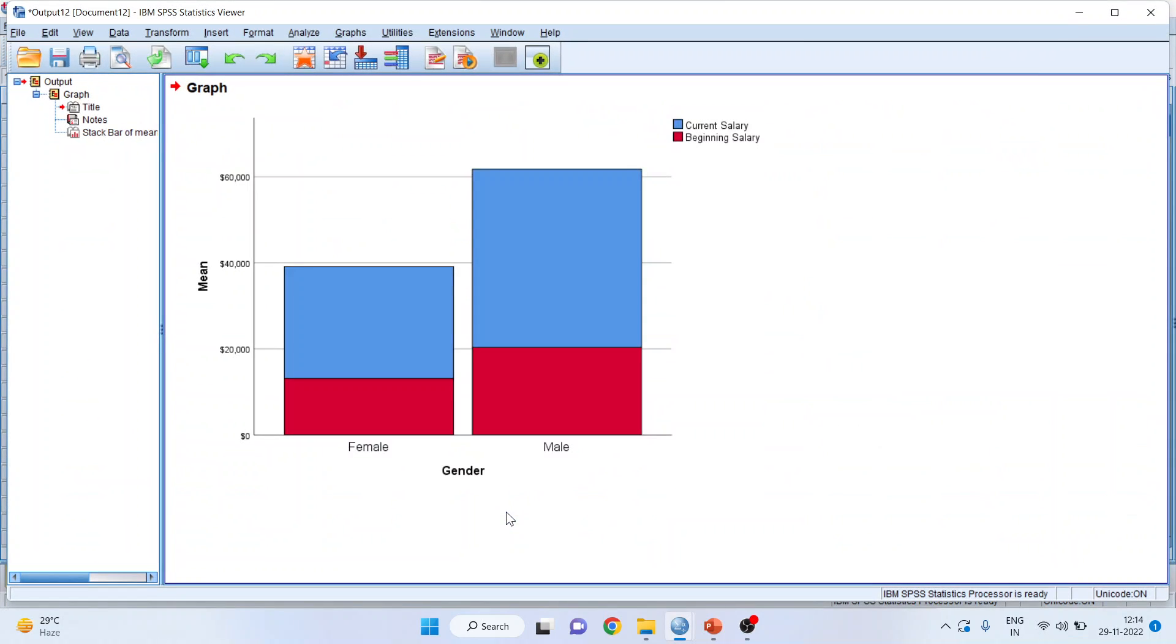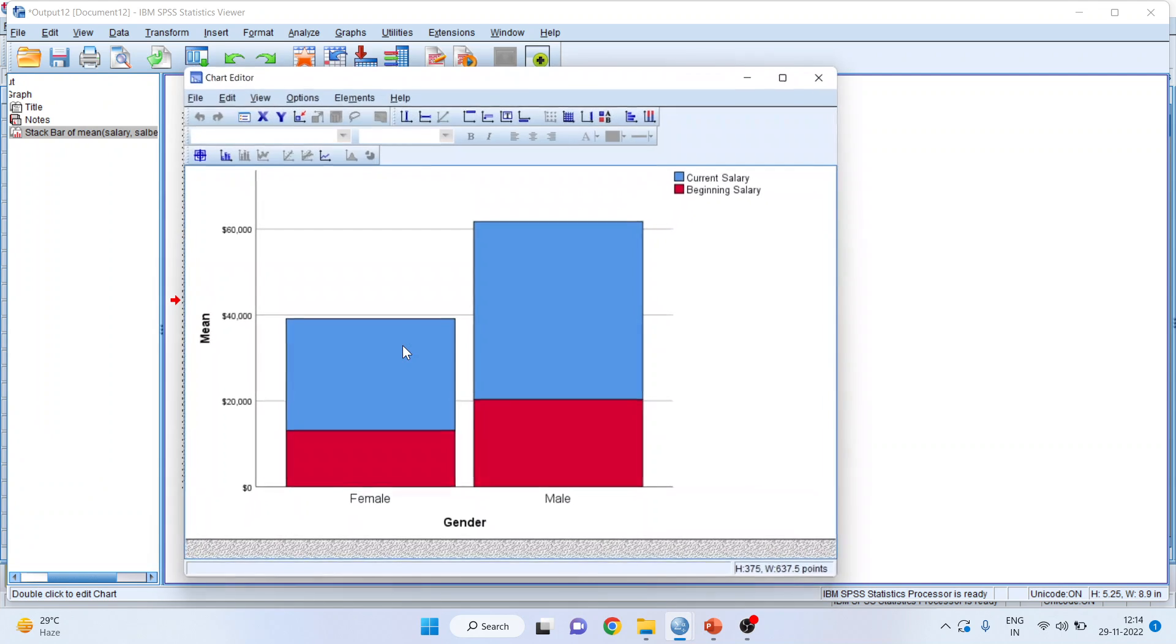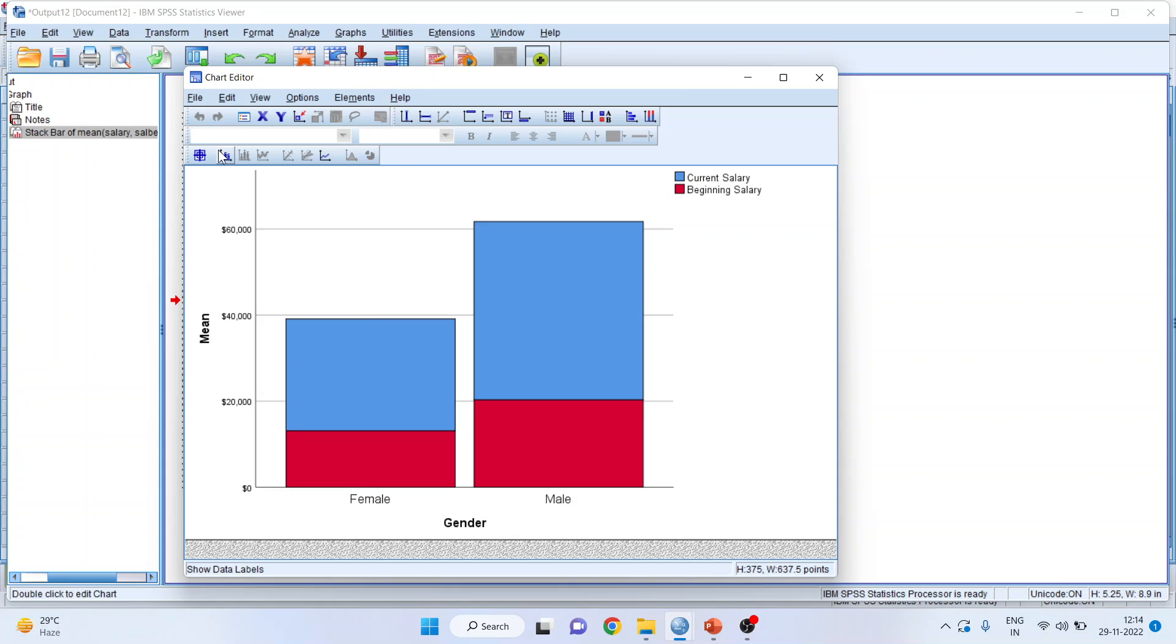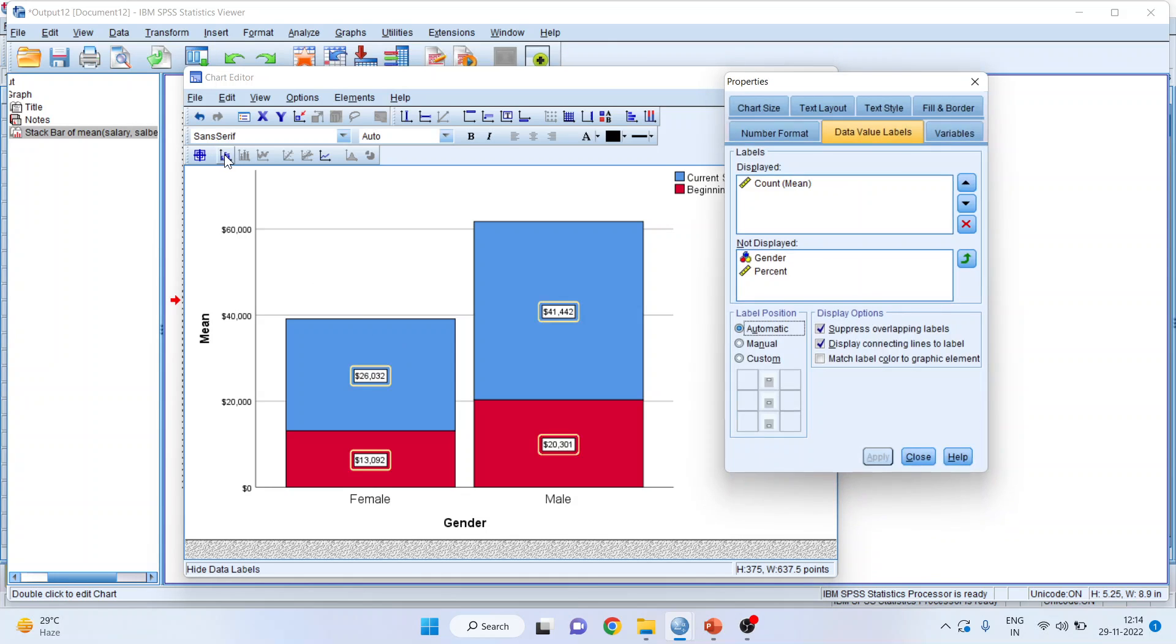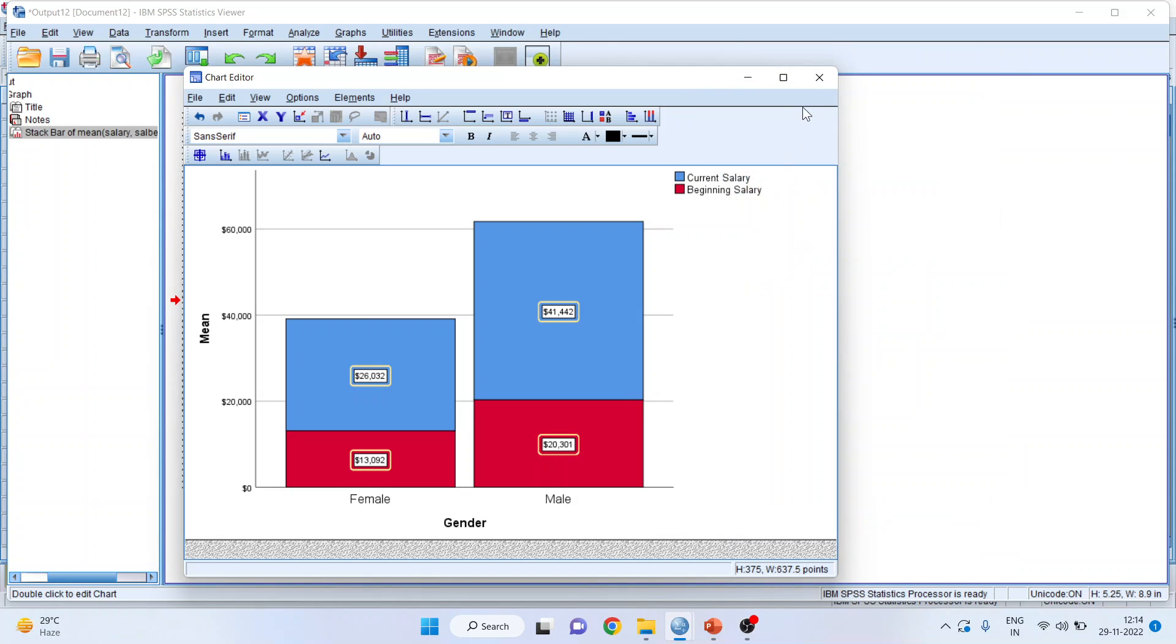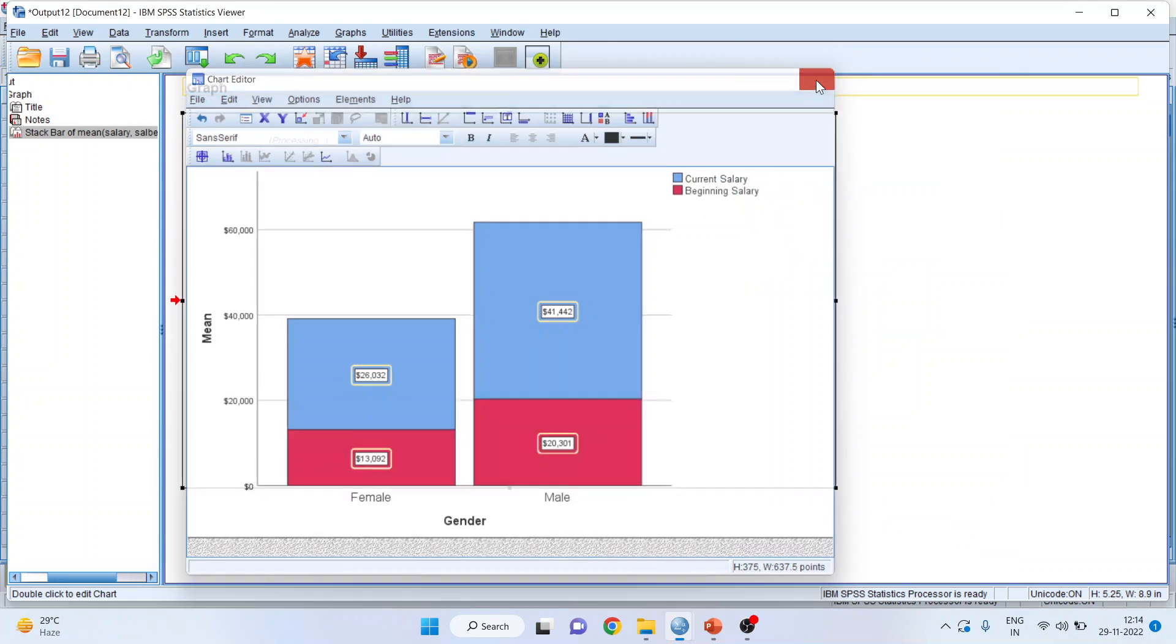It will generate the stacked bar chart that is a mean. It will take the mean of current salary and the mean of the beginning salary. I'll double click on it. The data outputs.